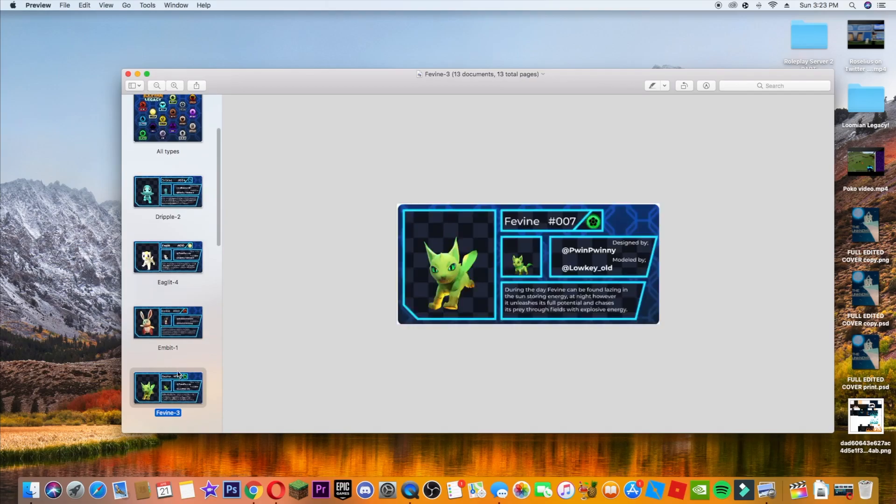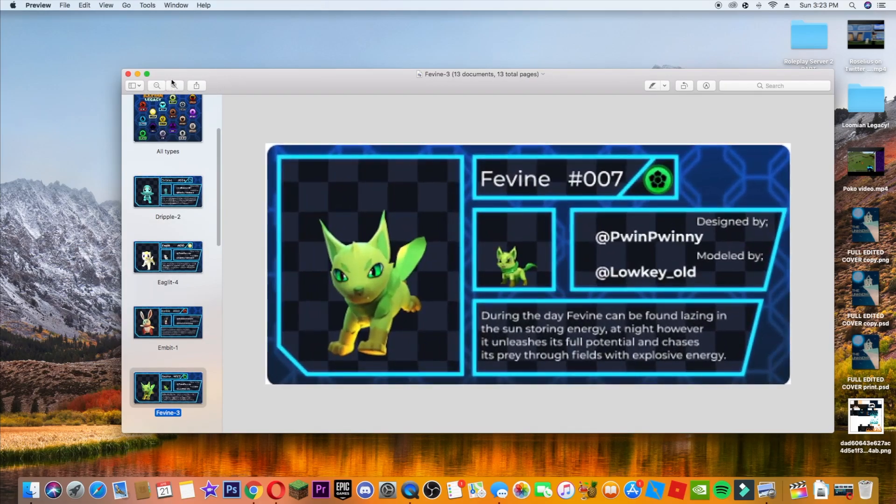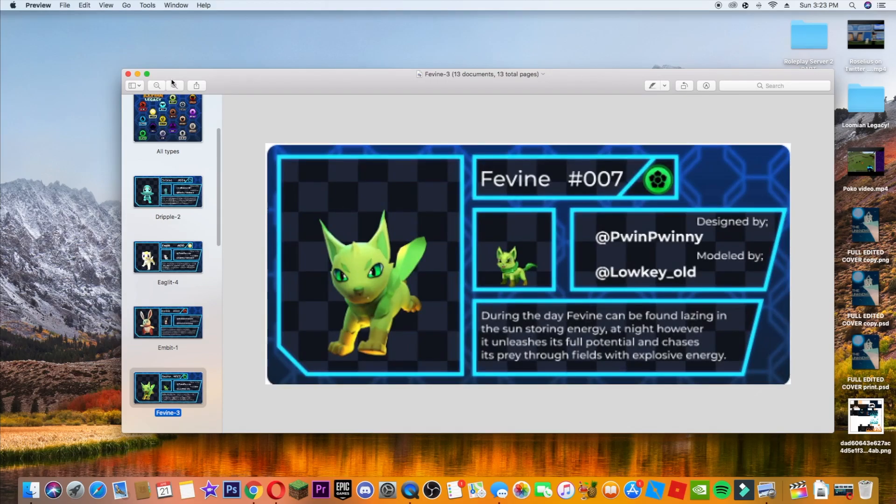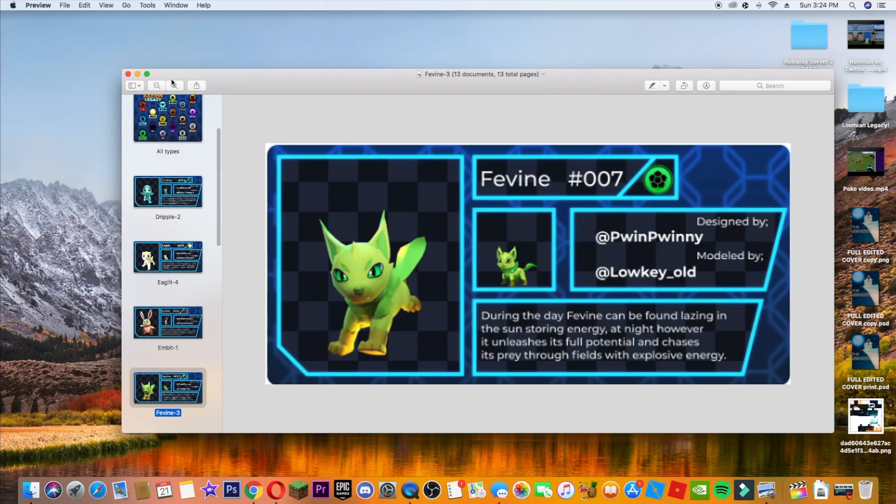But next up we have Fevine, a really cool one actually. Fevine is 007 because of course there's three evolutions. It is designed by Puin Puinny, modeled by Loki Old. It is the plant type, aka grass type, and it's kind of like a wolf slash cat type thingy. That's what it looks like to me with green eyes. It looks really cool though. So sprite looks amazing, model looks incredible. During the day, Fevine can be found lazing in the sun, storing energy. At night, however, it unleashes its full potential and chases its prey through the fields with explosive energy. And that was my actual voice, I swear I was not editing. So this is a grass type, I guess maybe it could transform like day, maybe it will just have normal eyes and then the night it gets night vision or something. But this is the plant type, so it looks very cool.